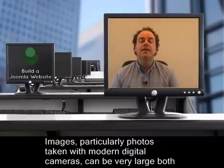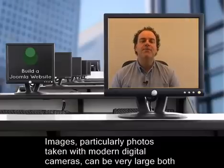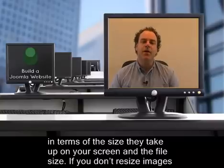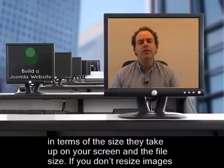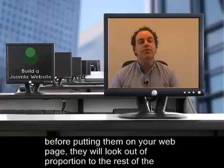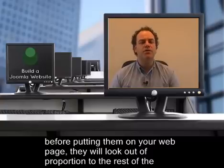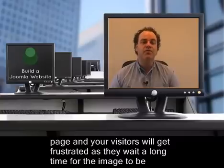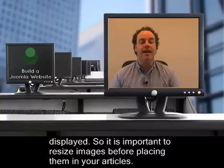Images, particularly photos taken with modern digital cameras, can be very large, both in terms of the size they take up on your screen and the file size. If you don't resize images before putting them on your webpage, they'll look out of proportion to the rest of the page, and your visitors will get frustrated as they wait a long time for the image to be displayed.